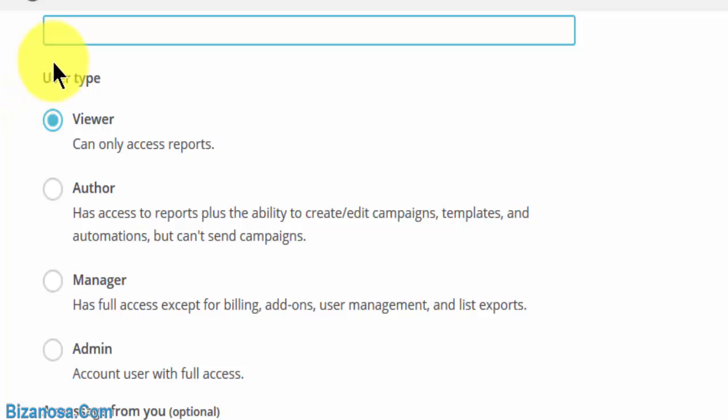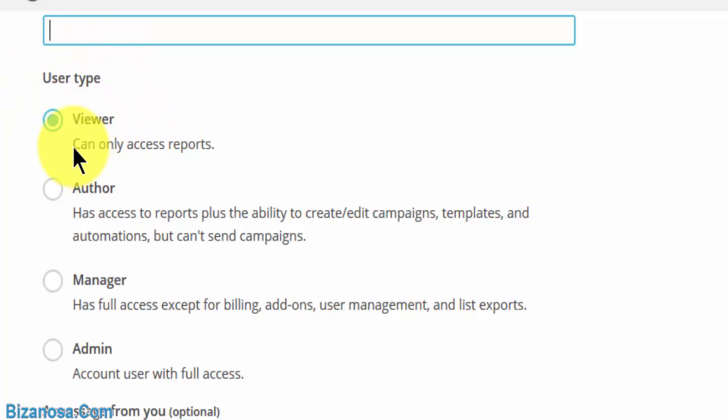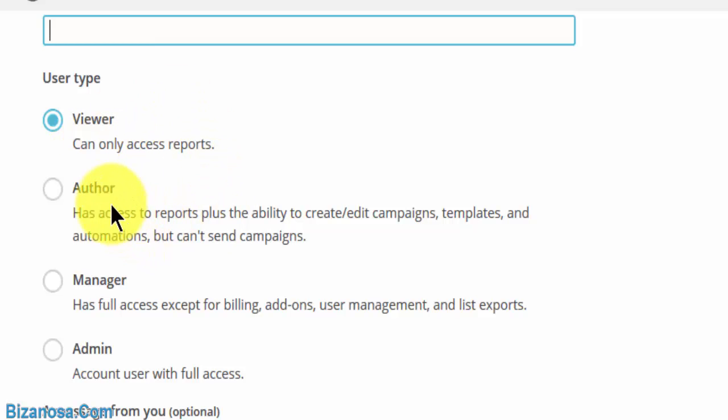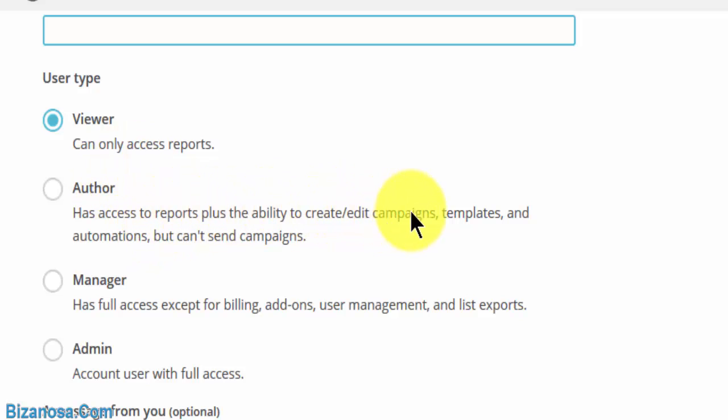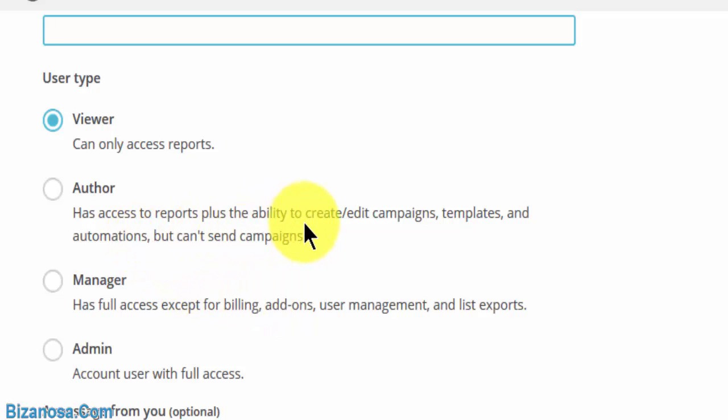Then which type of user do you want them to be? Do you want them to be just a viewer? A viewer can only access reports. Do you want them to be an author? Has access to reports plus the ability to create or edit campaigns, templates, and automations, but can't send campaigns.